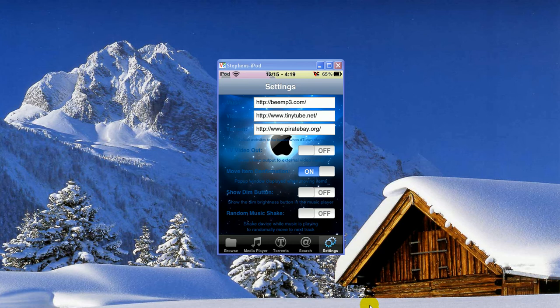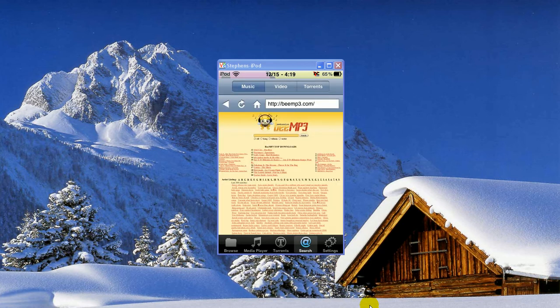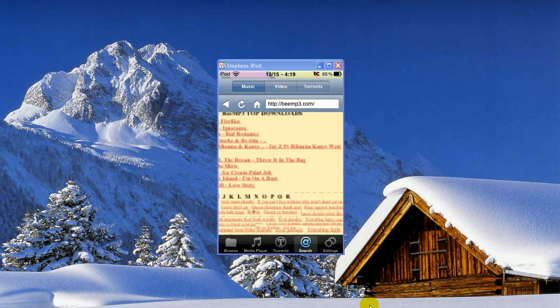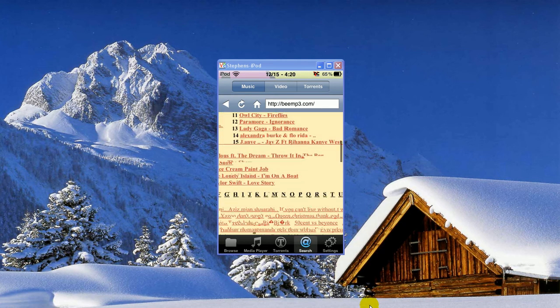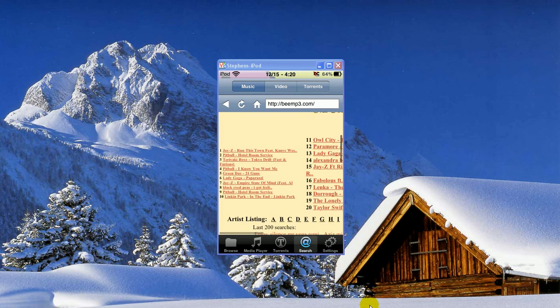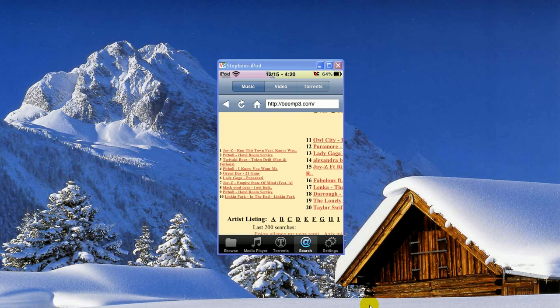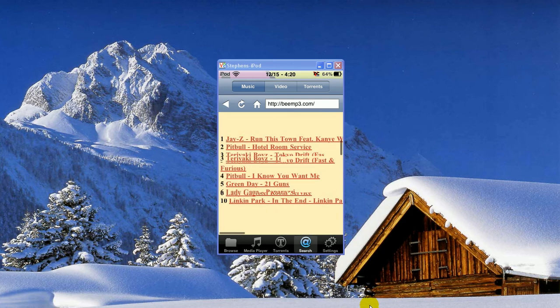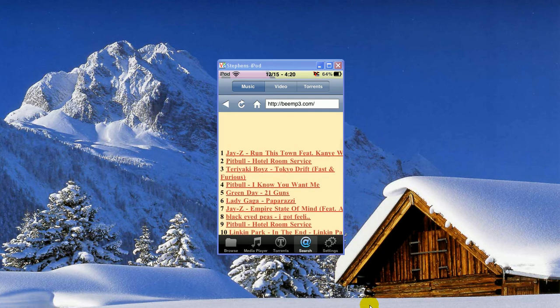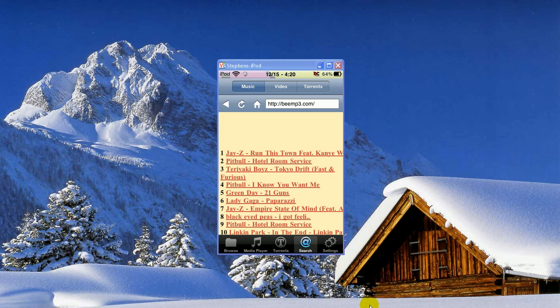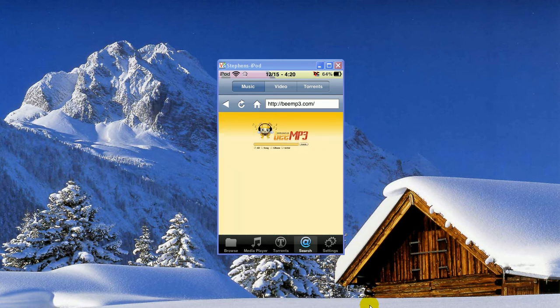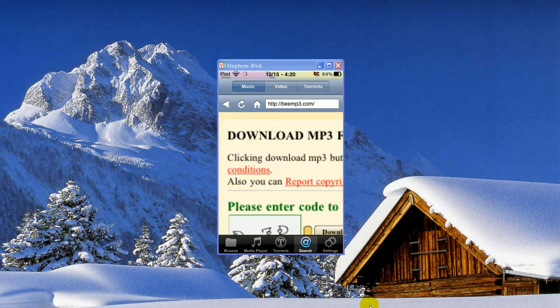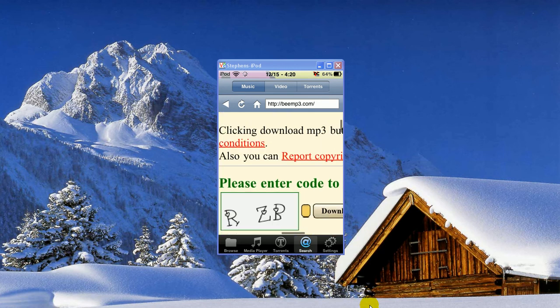With the bmp3 site, all you have to do is search for a song that you want. I don't really have a song on mine, so I'll just click on one of these top songs. I'll just do number one, Run This Town by Jay-Z. It'll load a little bit, come up to a new screen, and then you'll zoom in.